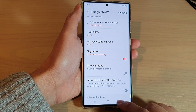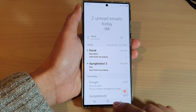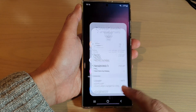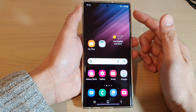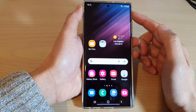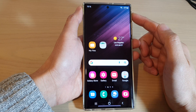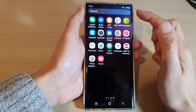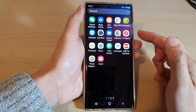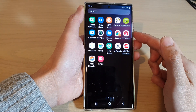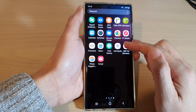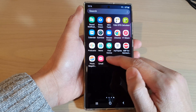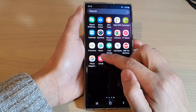First, let's go back to the home screen by tapping on the home button at the bottom of the screen. Then on the home screen, swipe up to go into the app screen, and then in here open up the Samsung Email app.